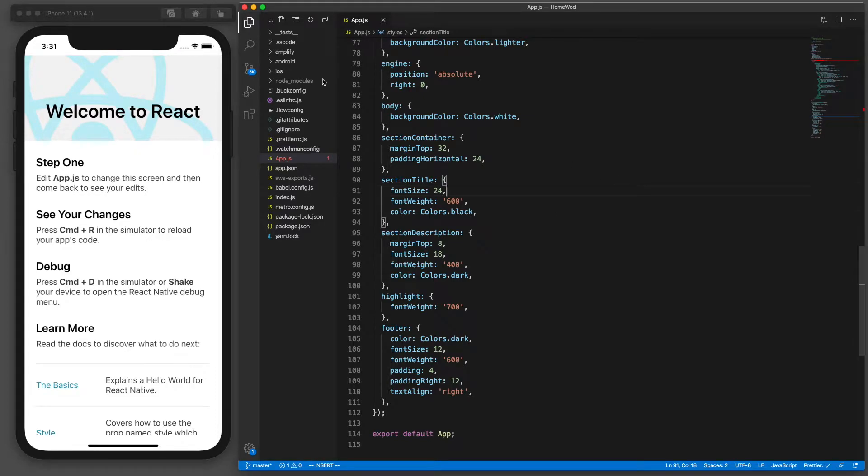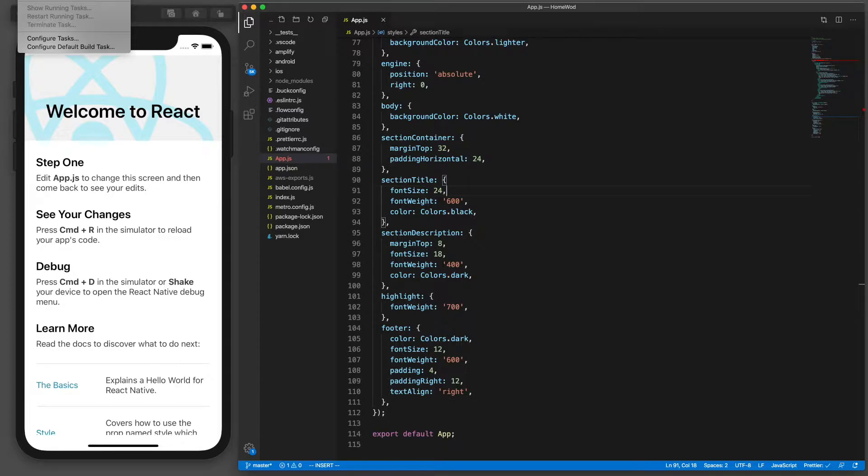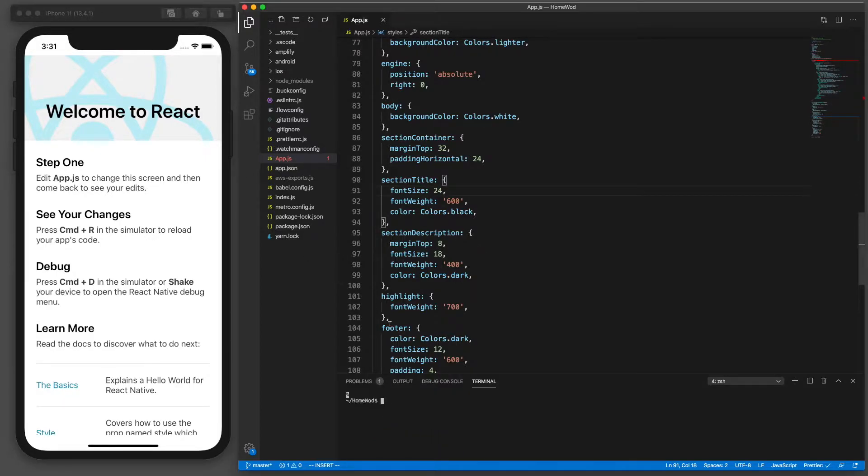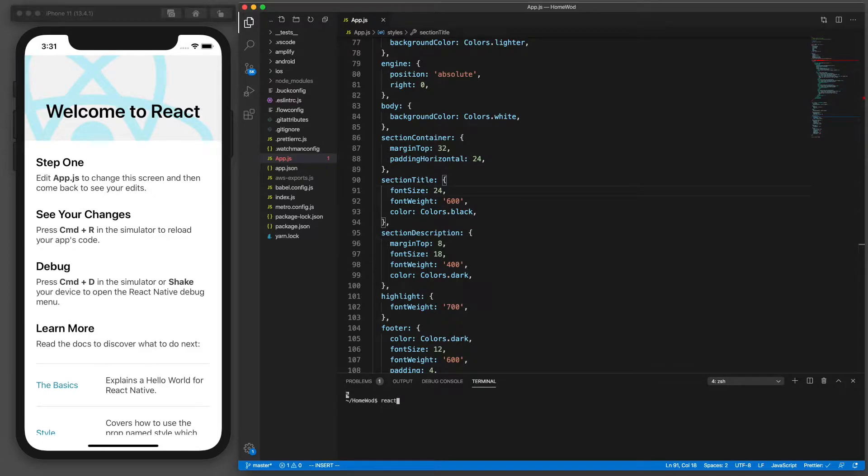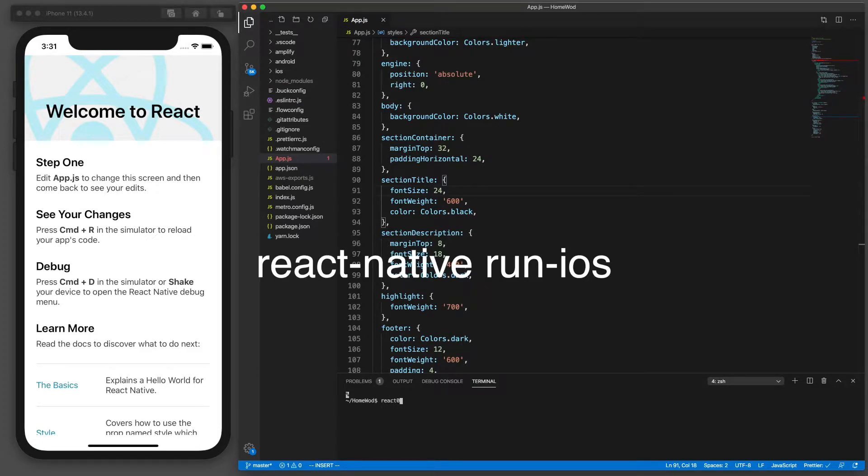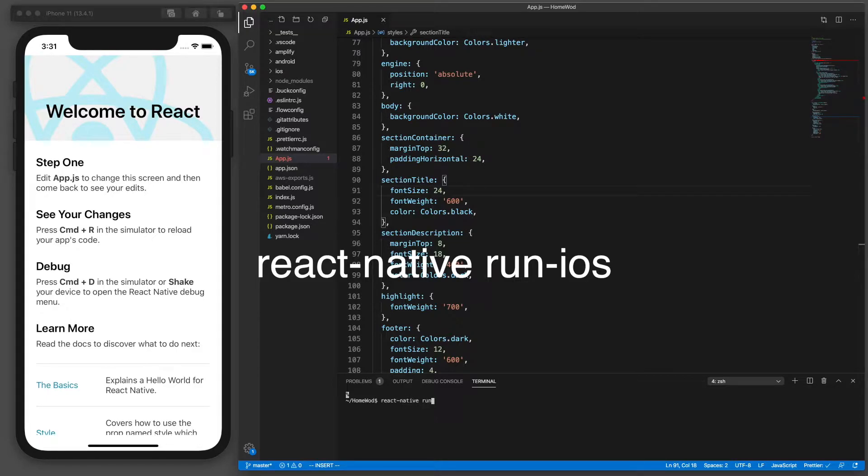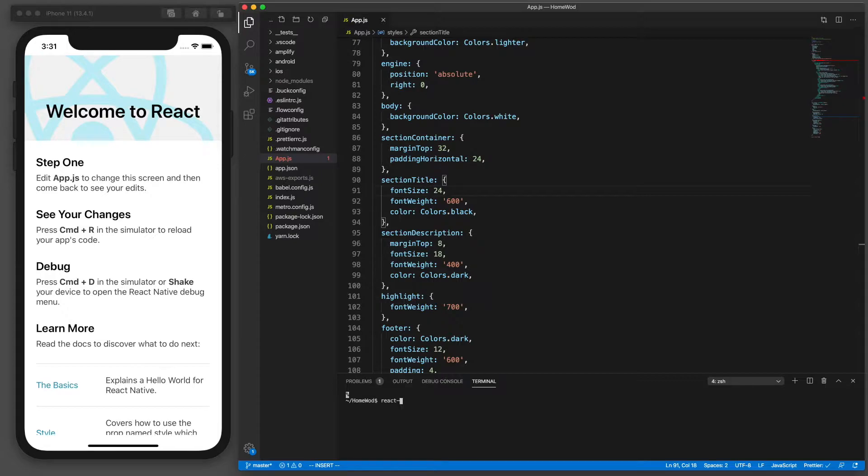Let's open our project in Visual Studio Code and then we need to run our simulator. To do that, go to your menu in Visual Studio Code, go to Terminal and then select New Terminal. Then in the terminal we're going to type the command react-native run-iOS. Hit return and that should bring up the app in iOS simulator.